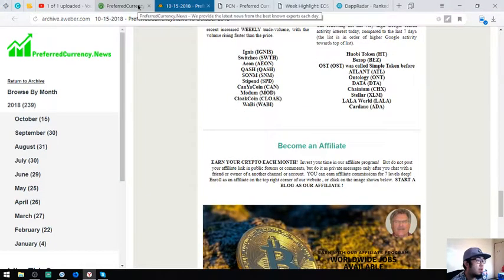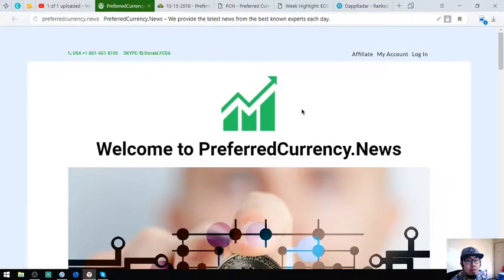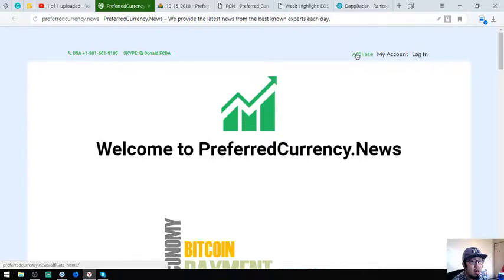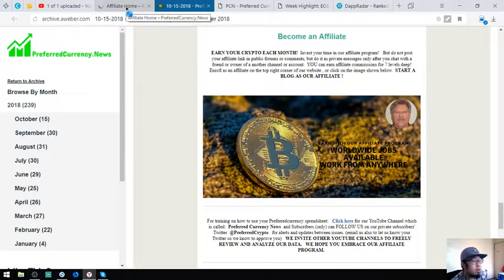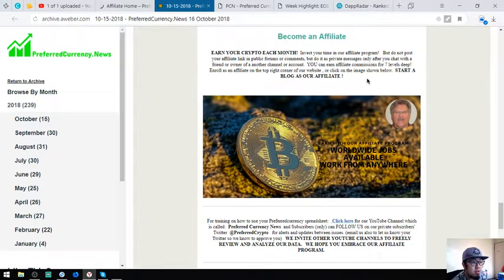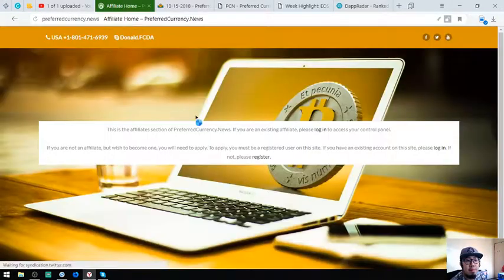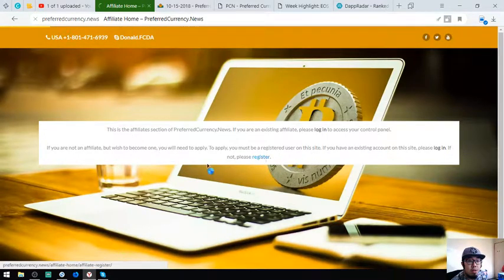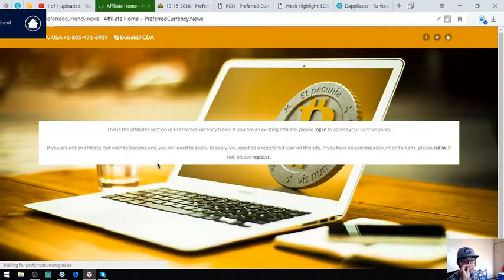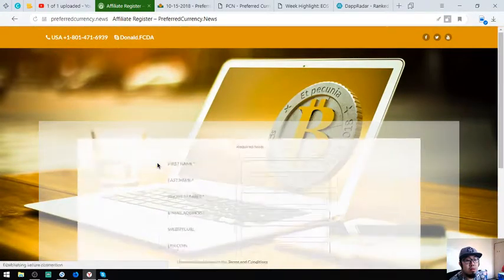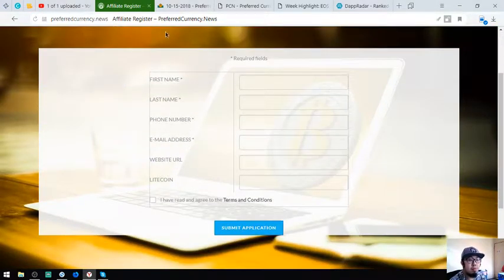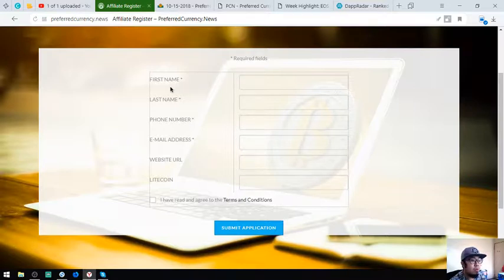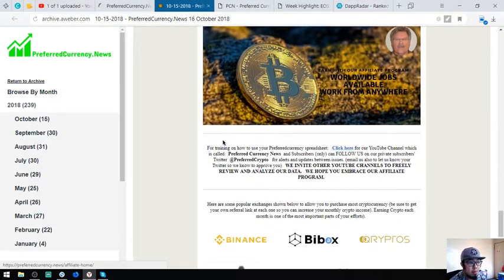If you want to earn crypto each month, you can also become an affiliate here at preferredcurrency by clicking the affiliate button at the upper right corner of the website or in the newsletter. You can earn affiliate commissions by 15% by 7 levels deep. You can see here, you can register. Once you've registered, you're going to receive an email confirming your membership and you're going to get the affiliate link once you're in.